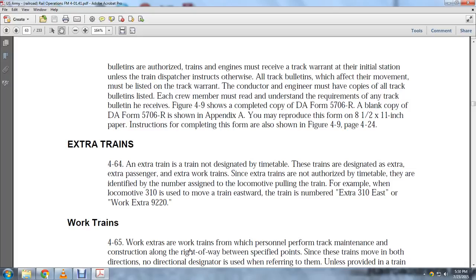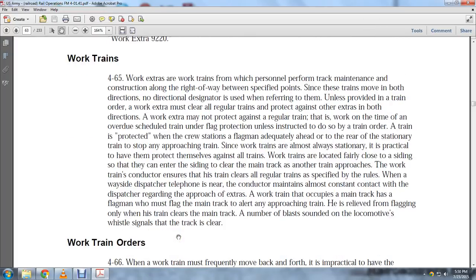Work Extra 920 or Work Extra 9220 are examples. Work trains, paragraph 4-65: Work extra trains carry personnel performing equipment and construction work along the right of way between specified points. Since the train moves in both directions, no direction designator is used unless provided by train order.